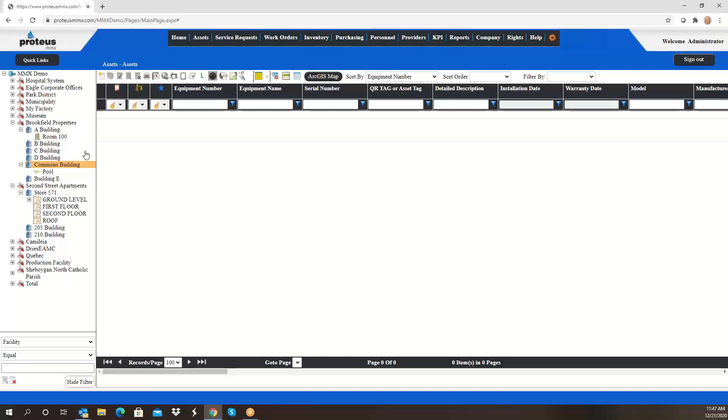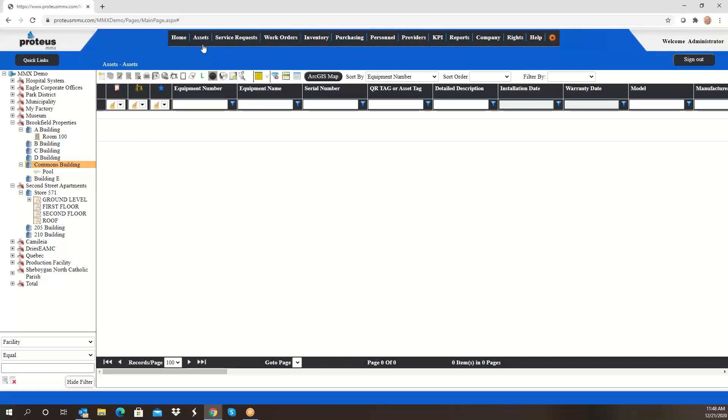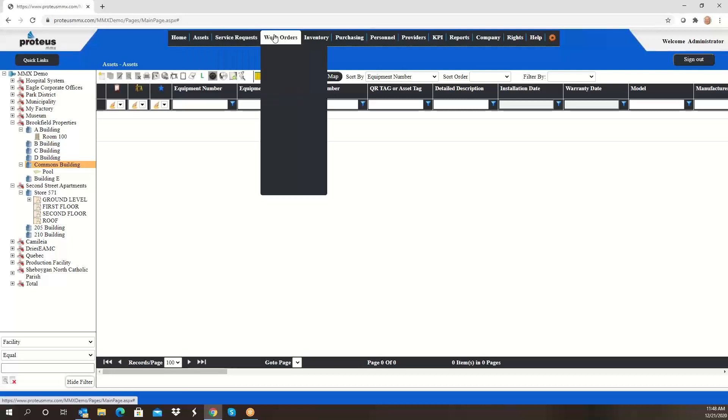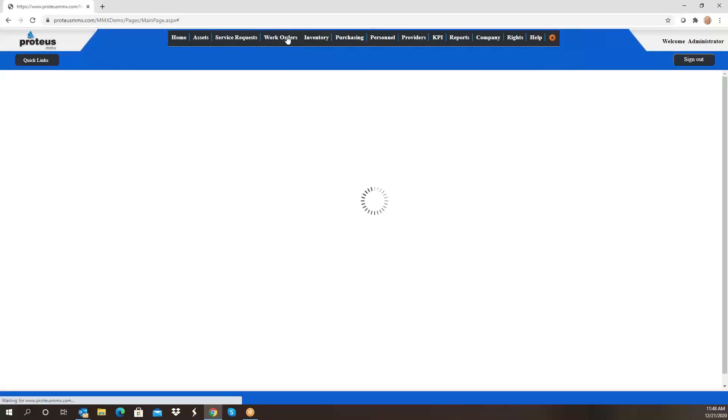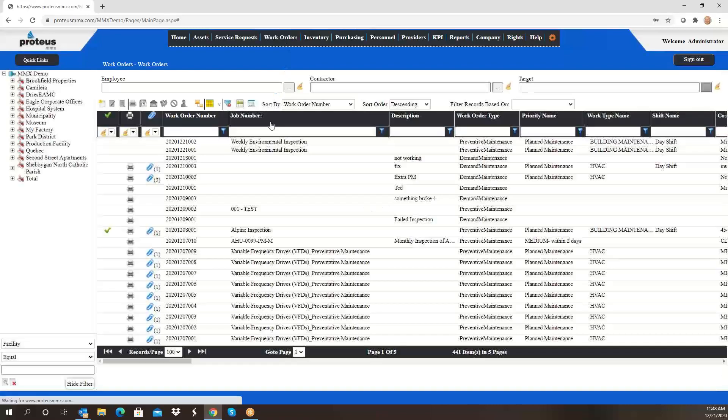Service requests come in here, and you'll notice the menu again is reorganized. We go assets, service requests, and work orders are right next to each other. Again I don't have to drag my cursor down, work orders are available and clickable right here, and it will bring me to my list of work orders.